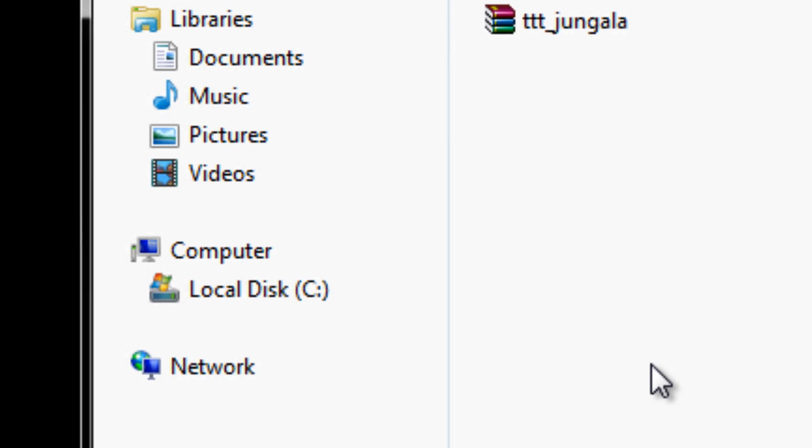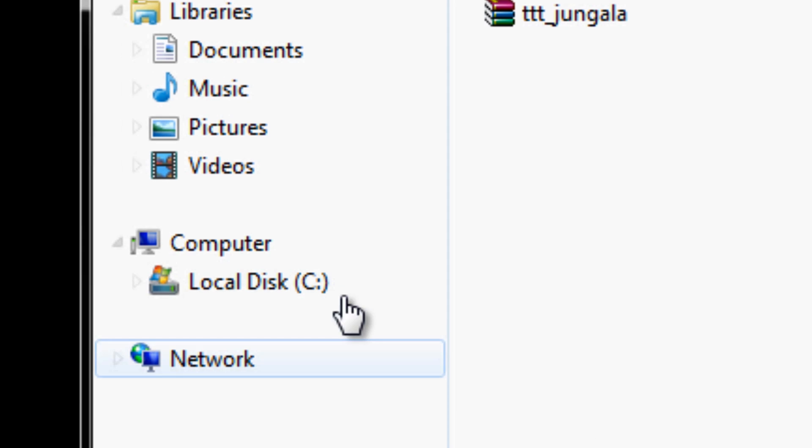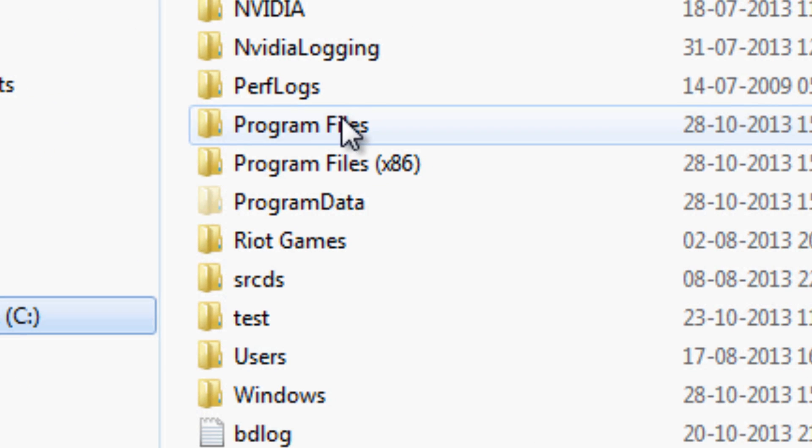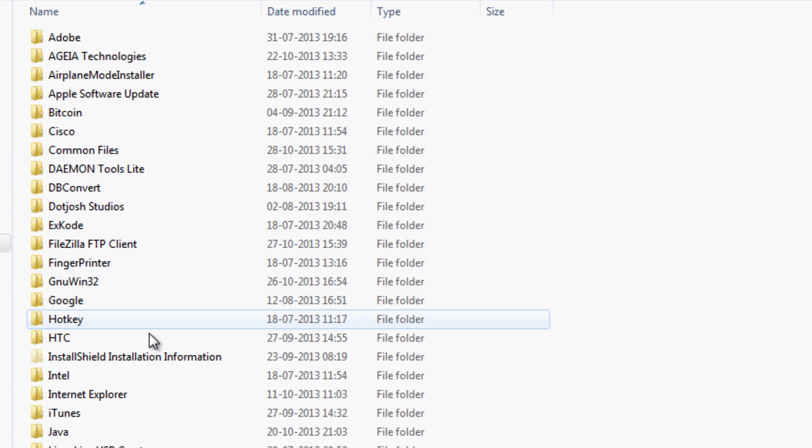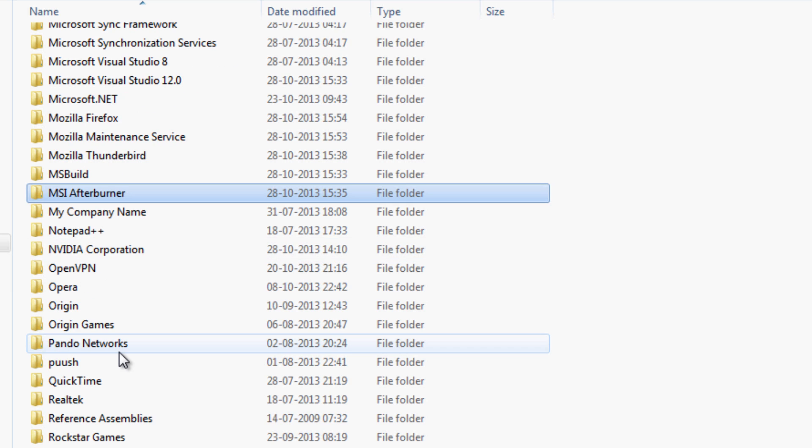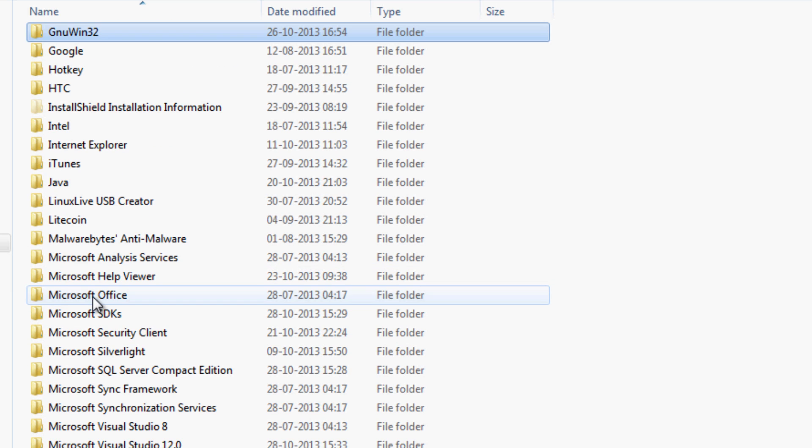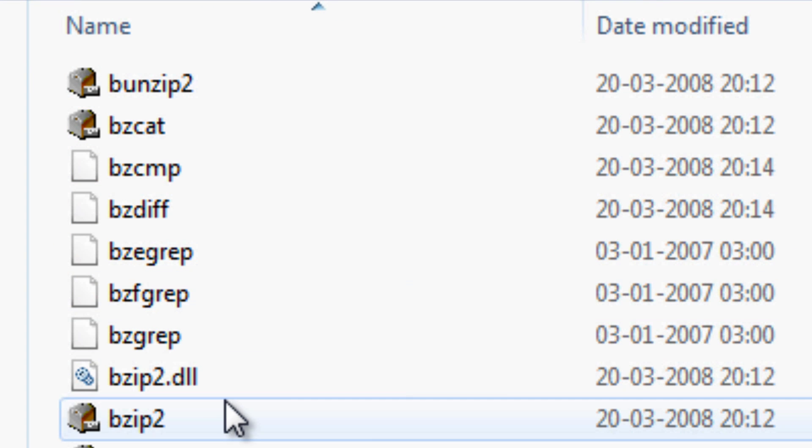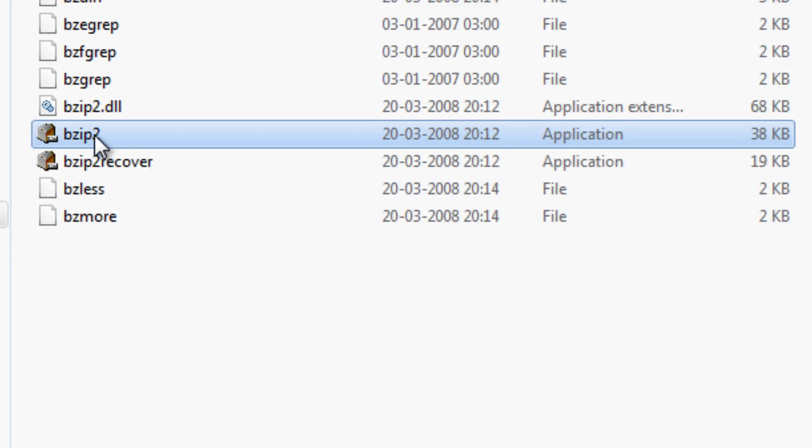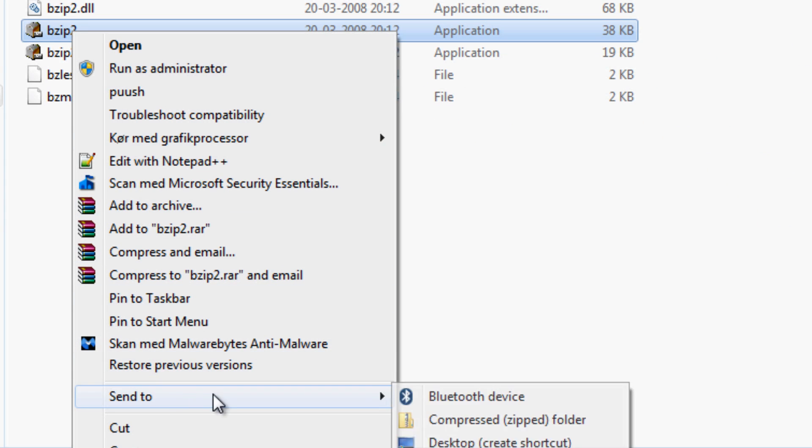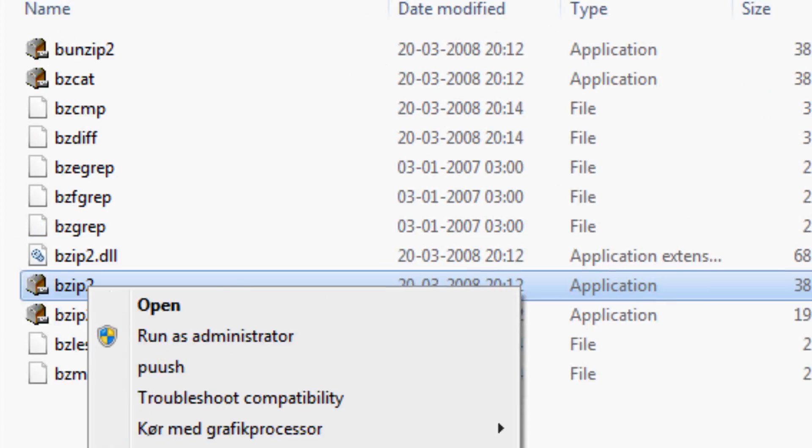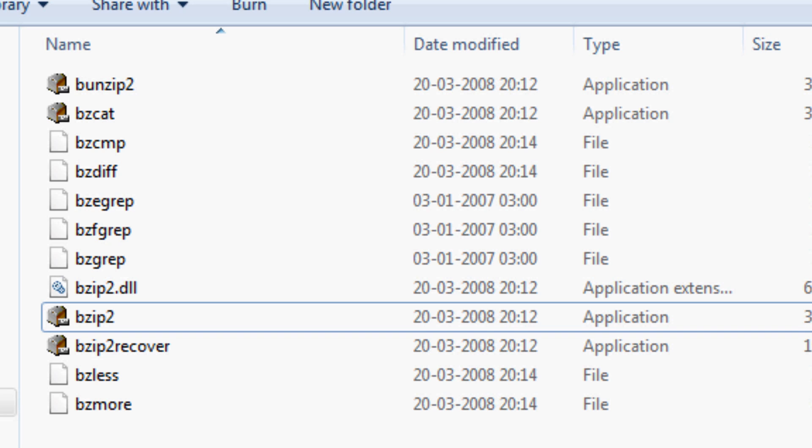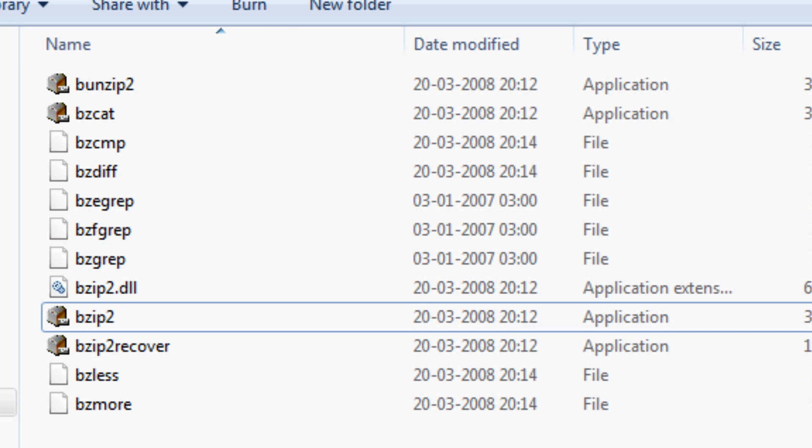Once you install it you want to go into your C drive program files and you're going to find it under G here, under bin and right here you just want to send a shortcut to the desktop that you're going to use because yeah that's just how it is, I'm not sure why but it's alright.